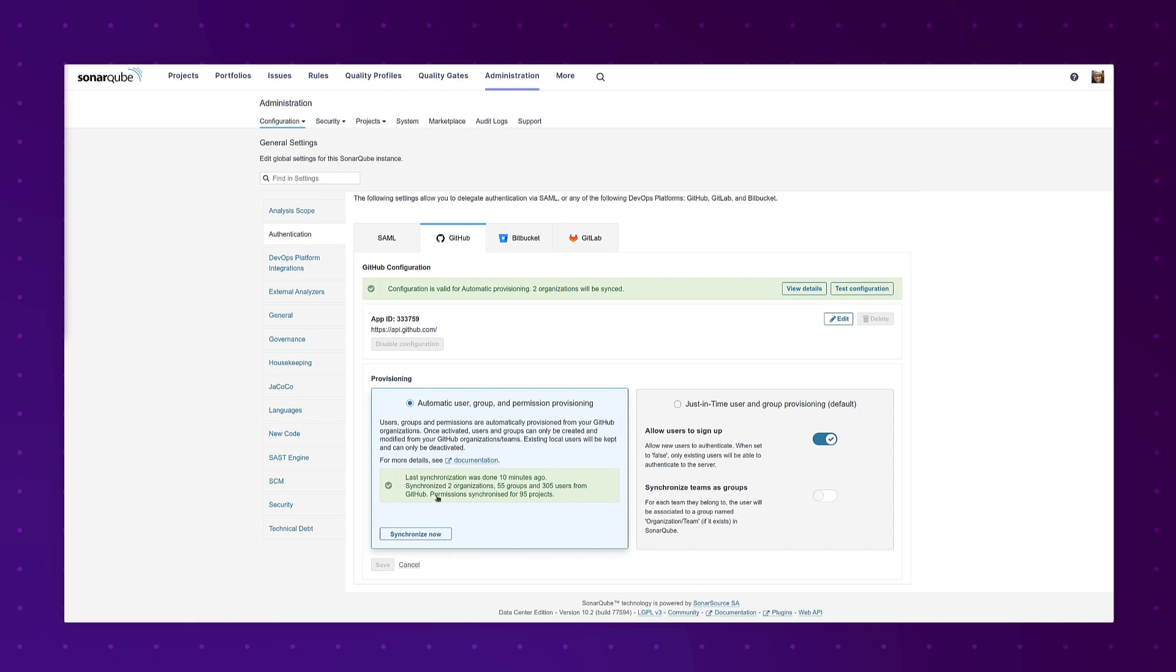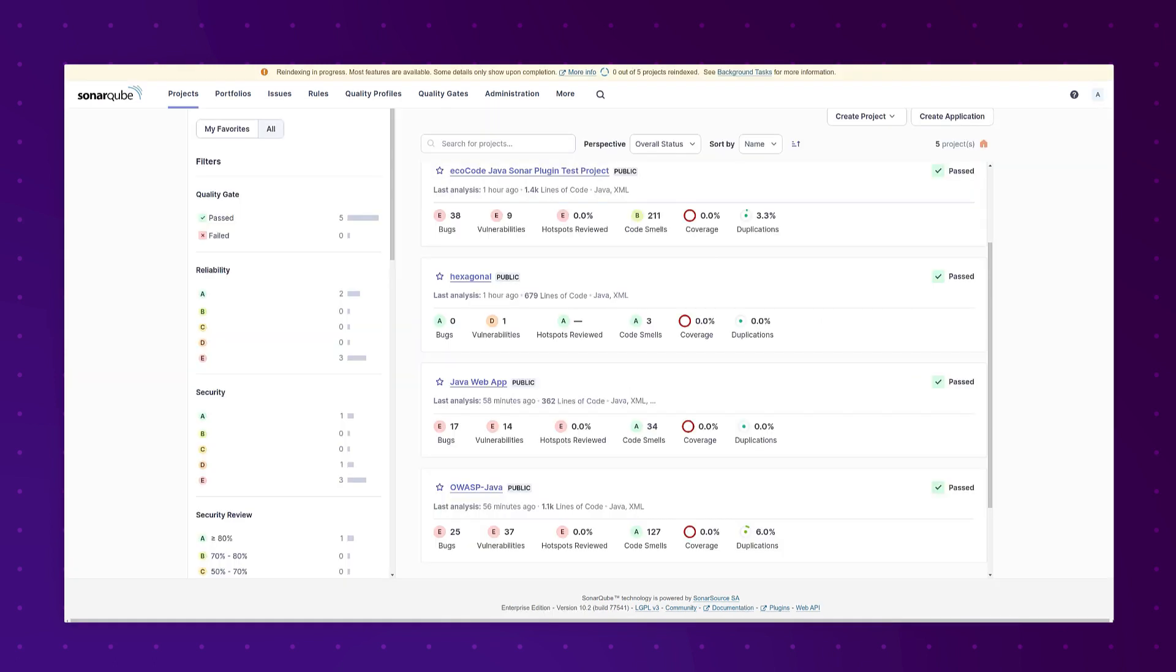In 10.2 we expanded that to also sync project permissions. Let's move on to upgrades.